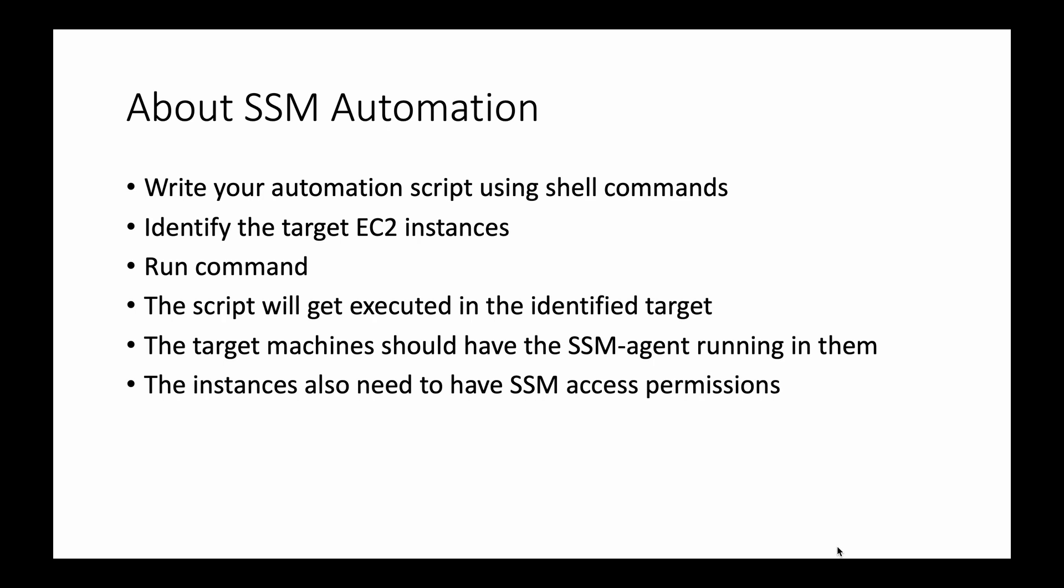Then identify the target EC2 instances in SSM, then you run the command, and then the script will get executed in the identified target. Please note that the target machines should have the SSM agent running in them, and the instances also should have a profile attached with them or role attached with them which has the required SSM access permissions. I will show you how to create that as well.